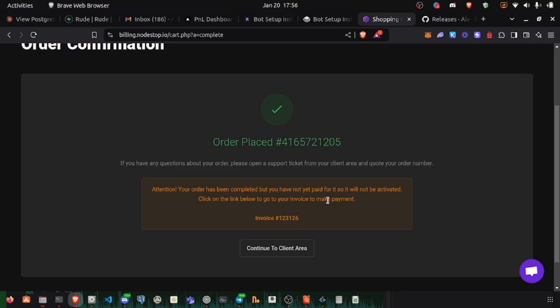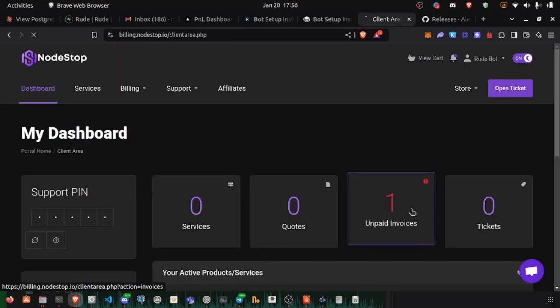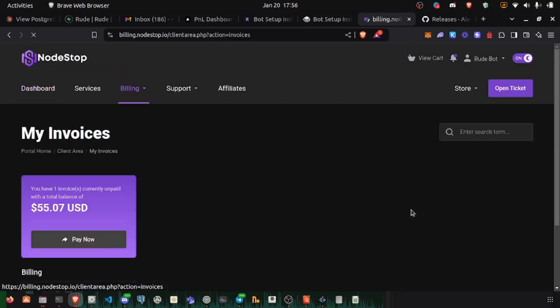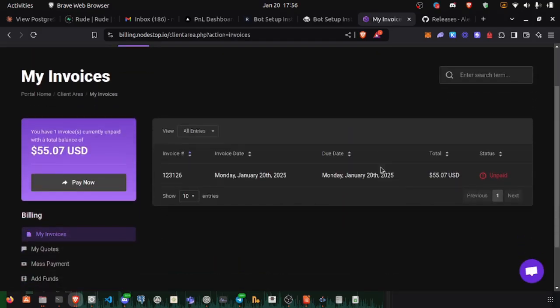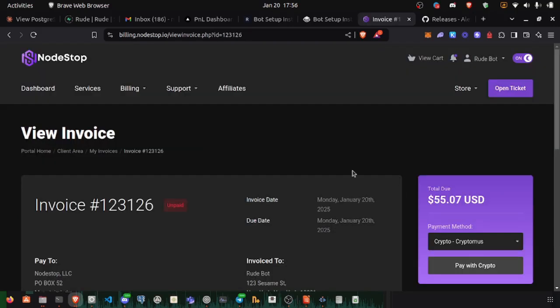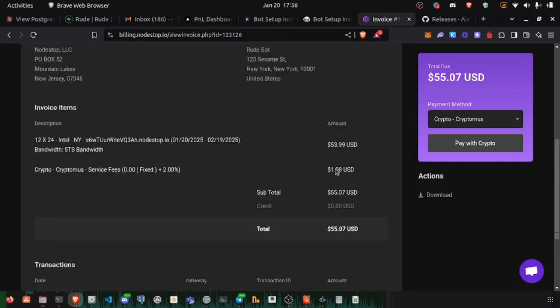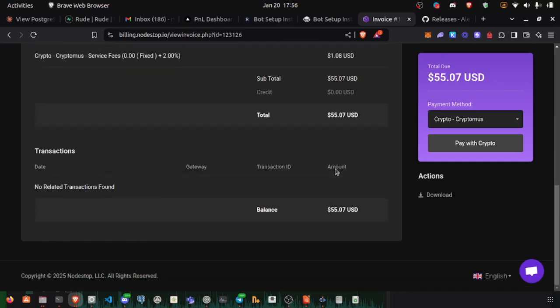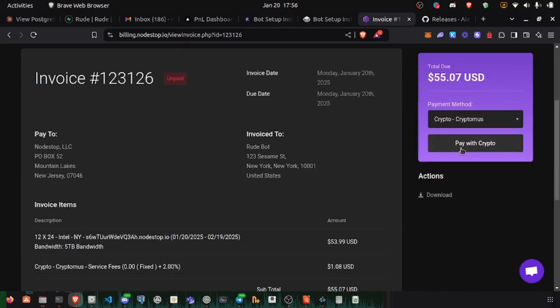But we still need to go to the client area to pay the invoice. Let's click on our invoice, and we'll just click pay with crypto.